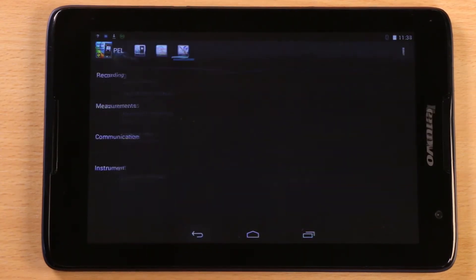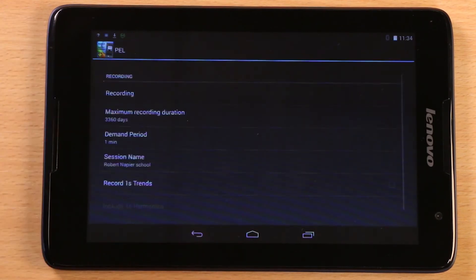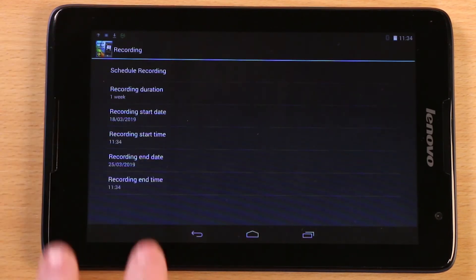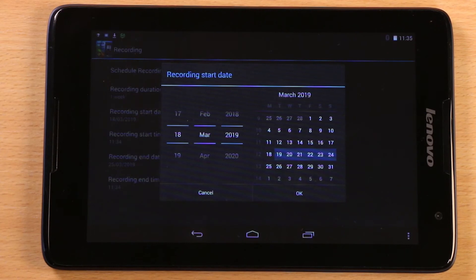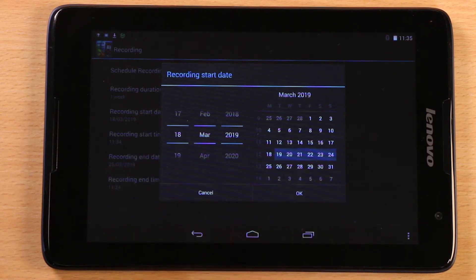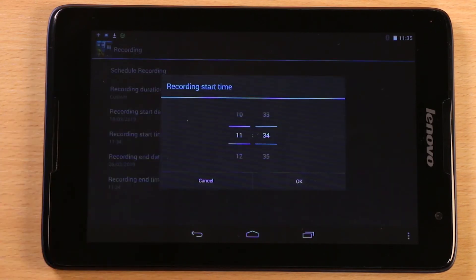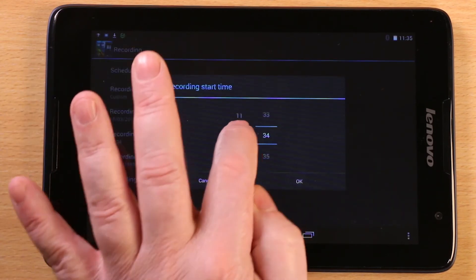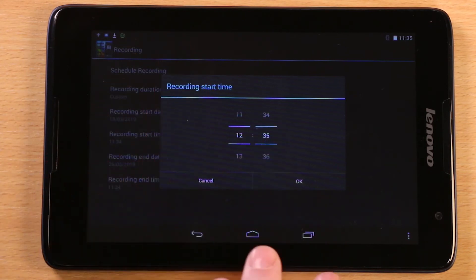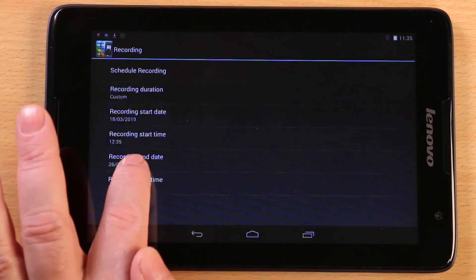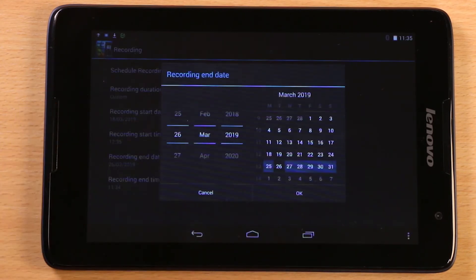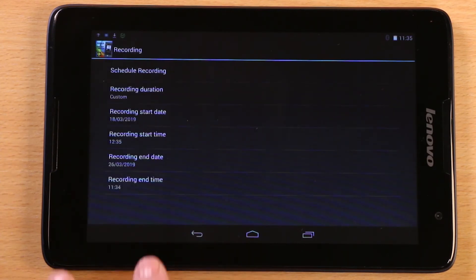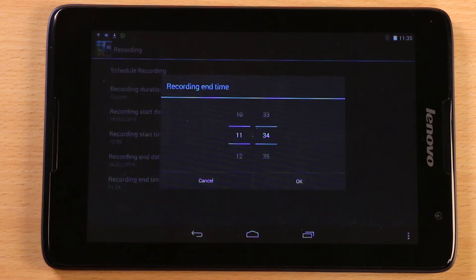Coming back to the main menu and pressing recording takes you to a screen where you can set a scheduled start date, start time, stop date, and stop time for logging or recording session.